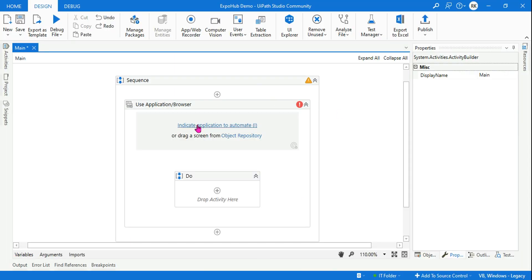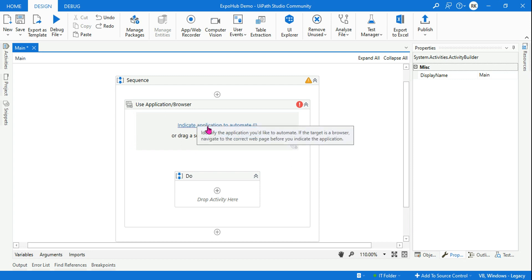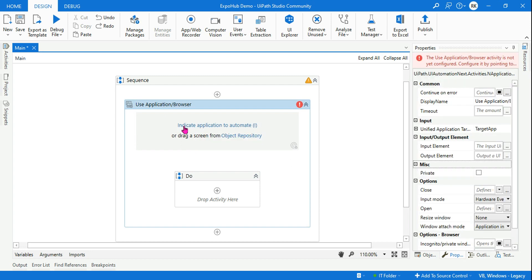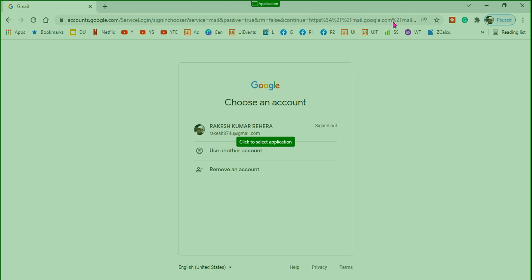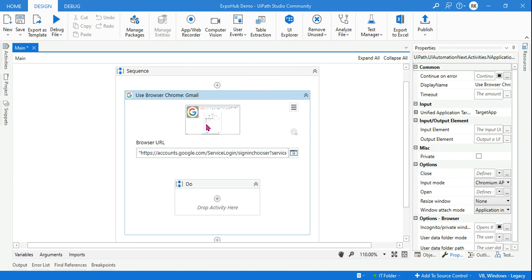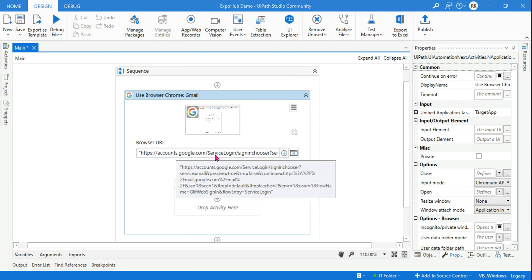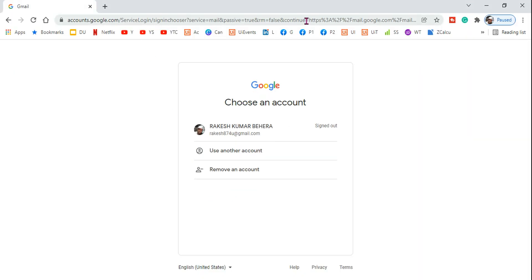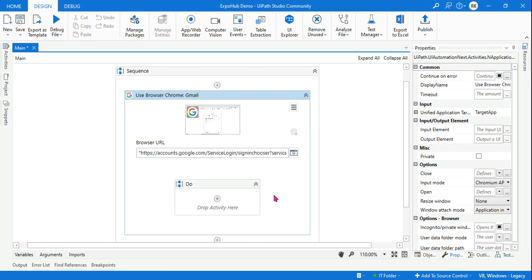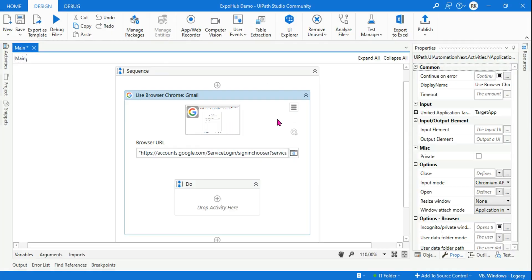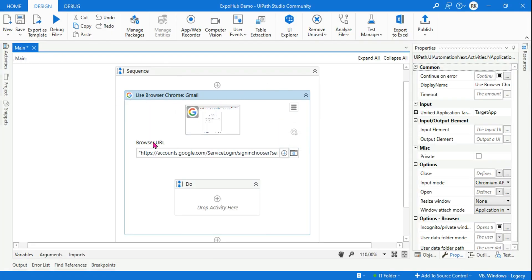First, click on 'Indicate Application.' Show it to Chrome — it will automatically bring the backend application and auto-capture the browser URL. Whatever the URL of that page is, it is going to be captured automatically. Now after using this, let's run it, but there is a problem with this.